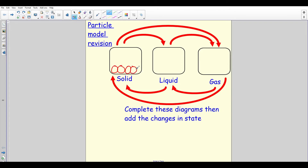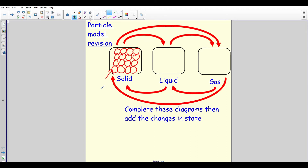I'm managing to get them all in a nice neat row and that's what's important when drawing a solid. Fill up as much of the box as you possibly can. For a solid, you've got them in rows, in a pattern, and with no gaps between them.